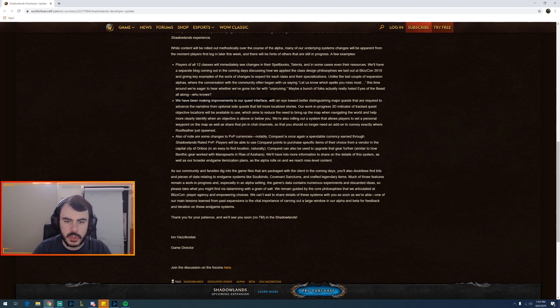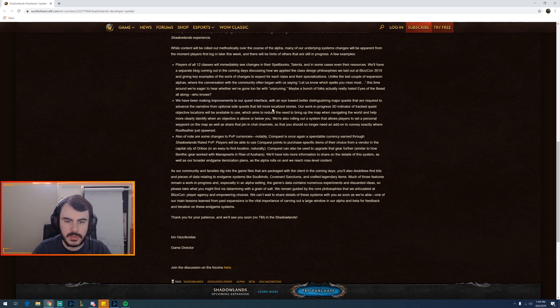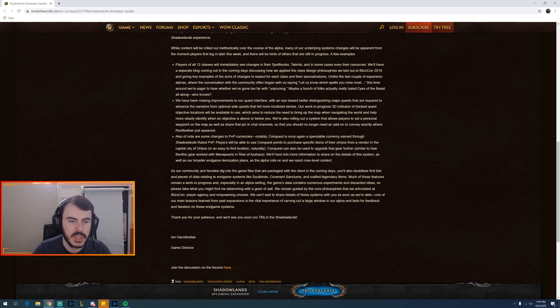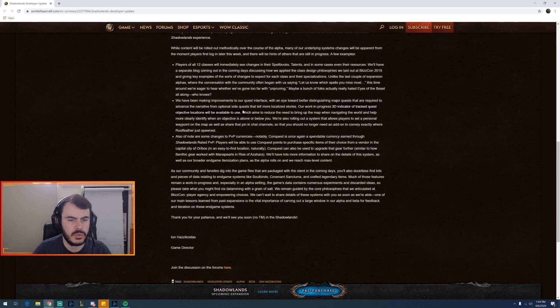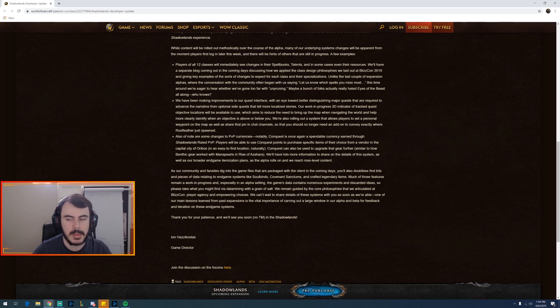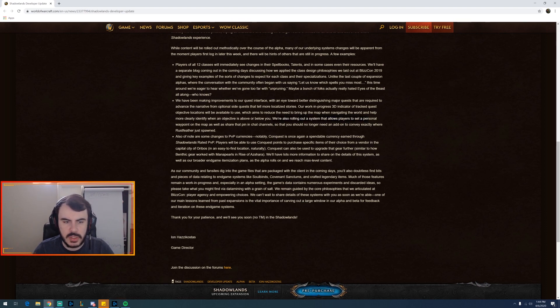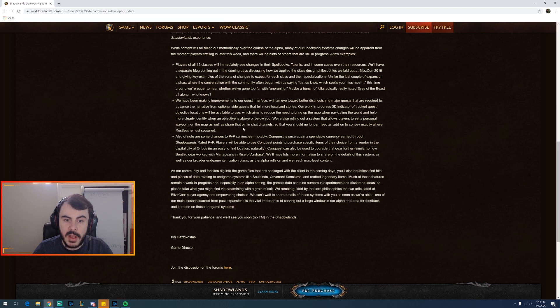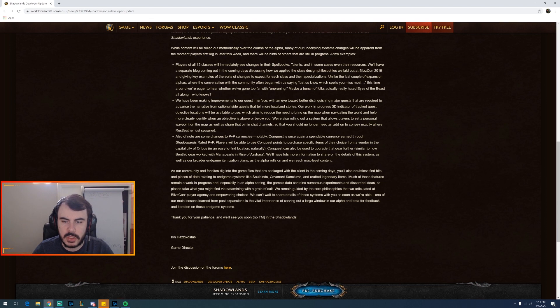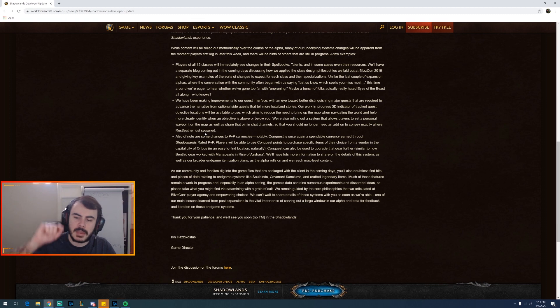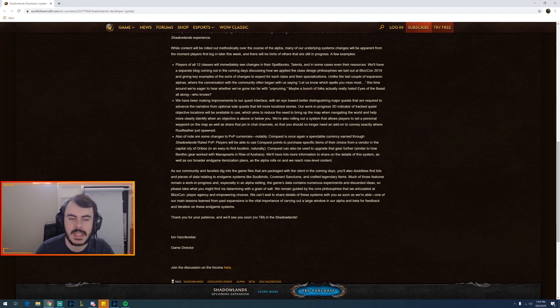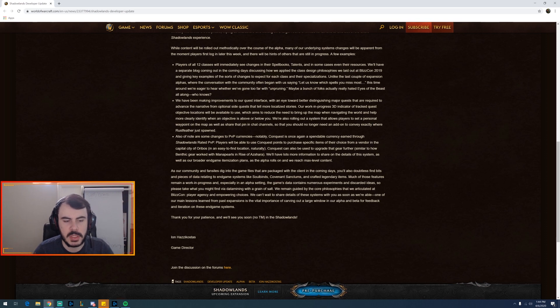We've been making improvements to the quest interface with an eye towards better distinguishing major quests that advance the narrative from optional quests. Our work in progress 3D indicator of tracked quest objectives - I don't know what that is. I want to use which aims to reduce the need to bring up the map when navigating around. Maybe it's like an arrow that points you where to go. That would be kind of cool. Not a huge thing but it would be cool, quality of life. We're rolling out a system that allows players to set a personal waypoint on the map as well, that ping. Oh, share that pin in the chat. That's actually helpful so that you no longer need an add-on to convey exactly. So like if I point somewhere I can share it in the chat so people can see that instead of having coordinates. That is huge. That's actually pretty good, and just pretty smart. We're in 2020 after all.